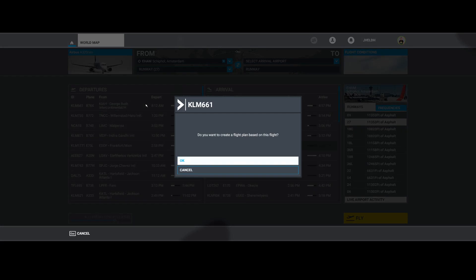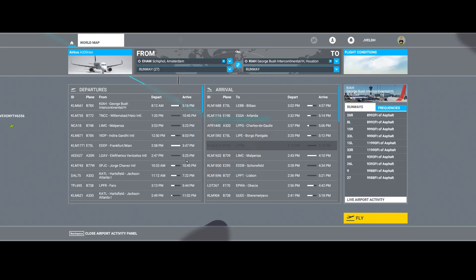And if I would do that, it would say, 'Do you want to create a flight plan based on this flight?' I'll say, 'Okay, do it.'